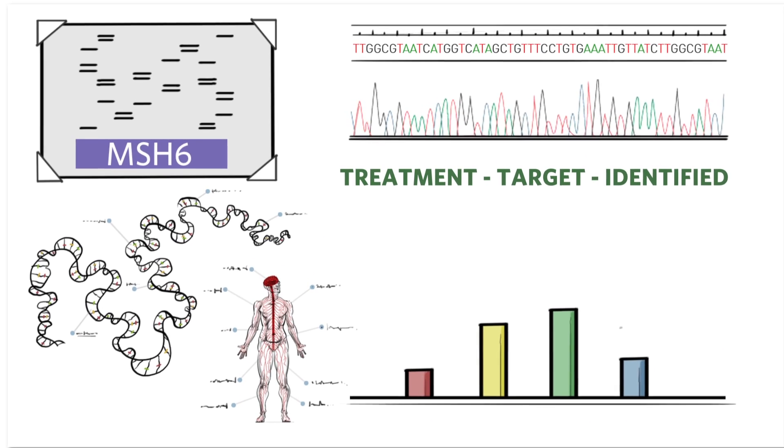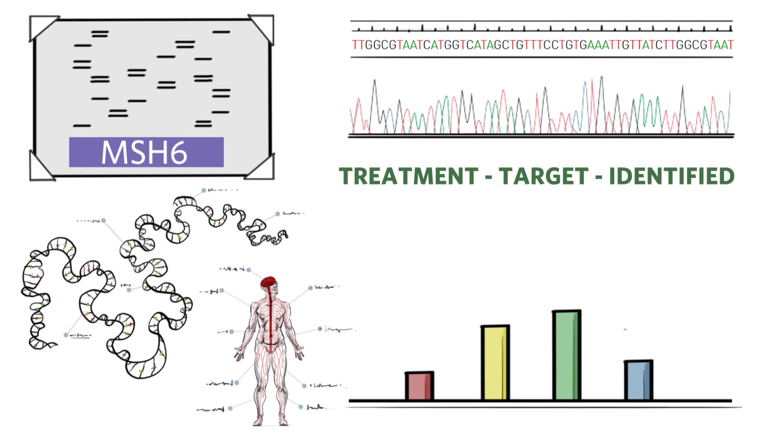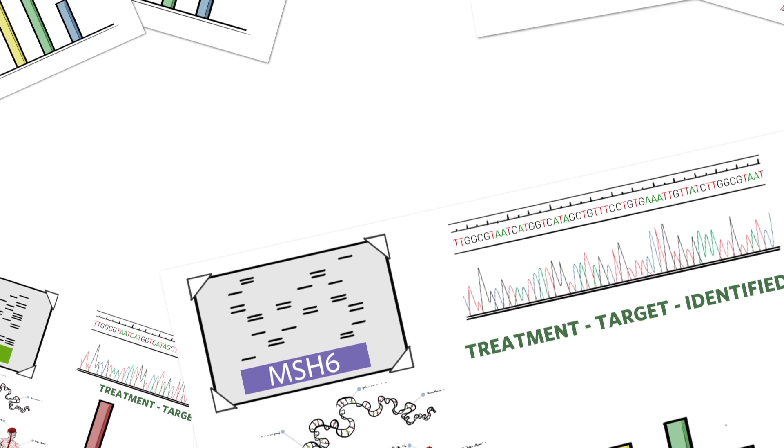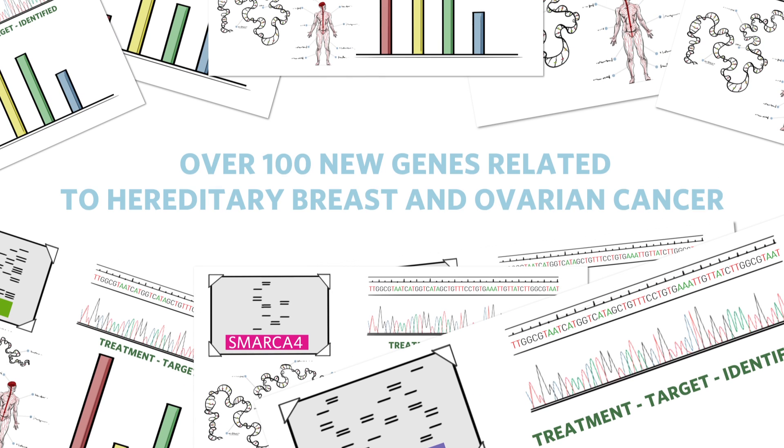With our first release of AmbriShare data, we have learned of over 100 new genes related to hereditary breast and ovarian cancers alone.